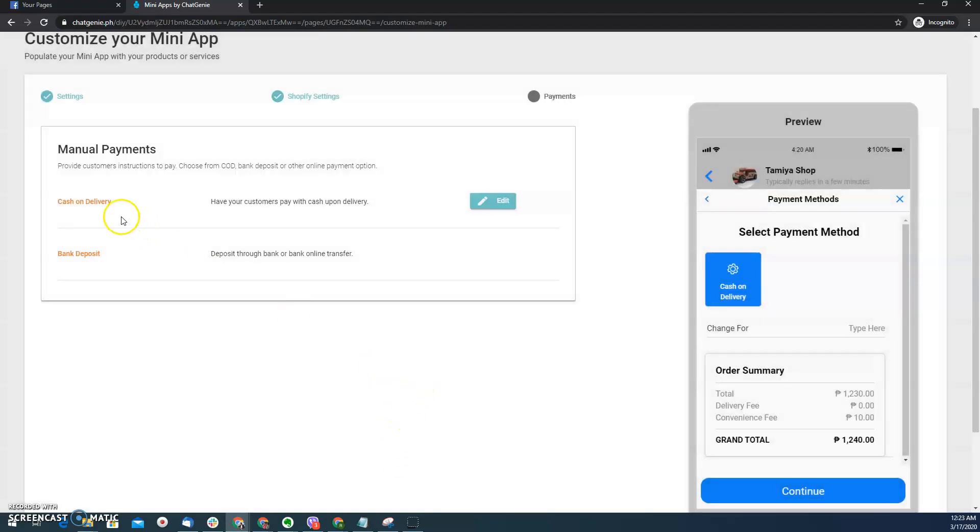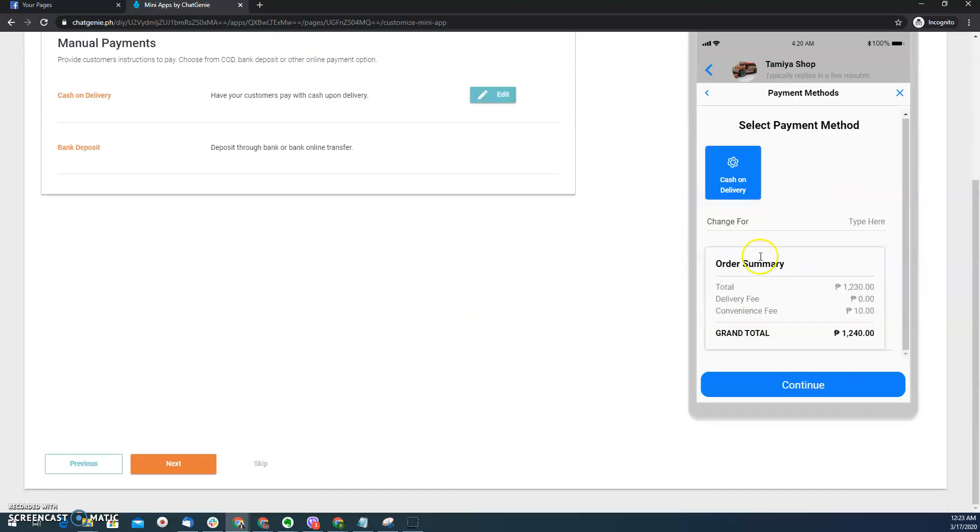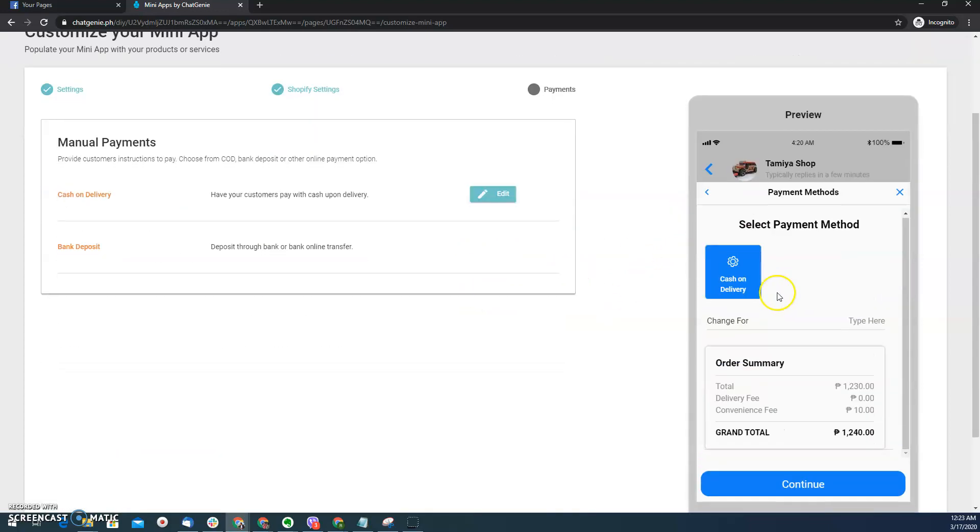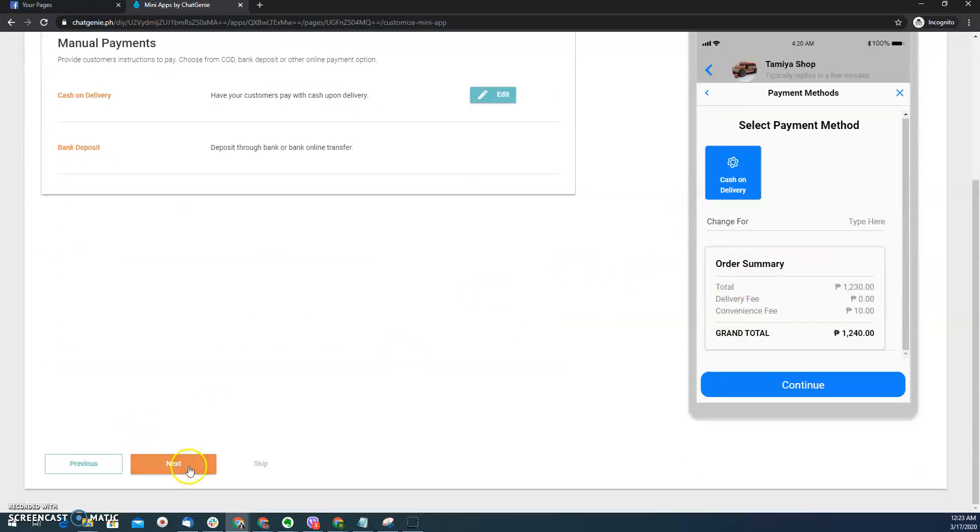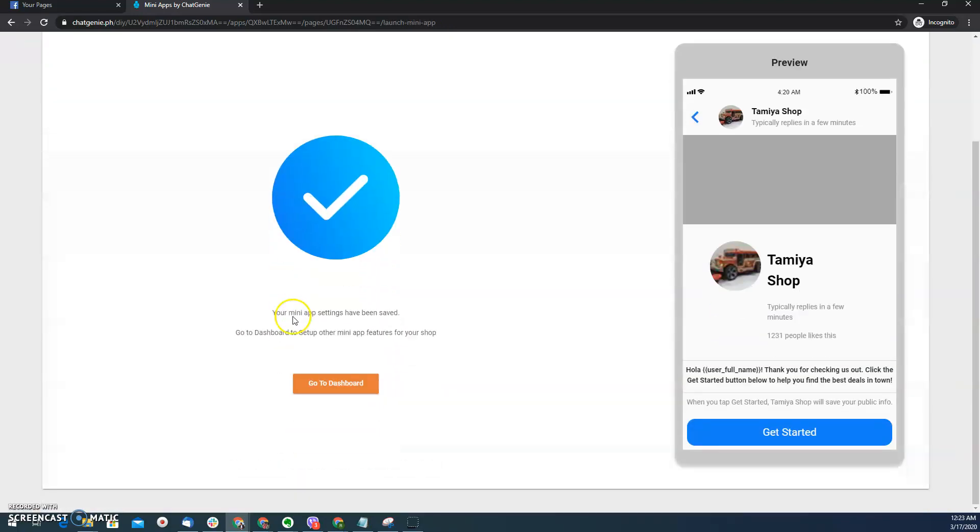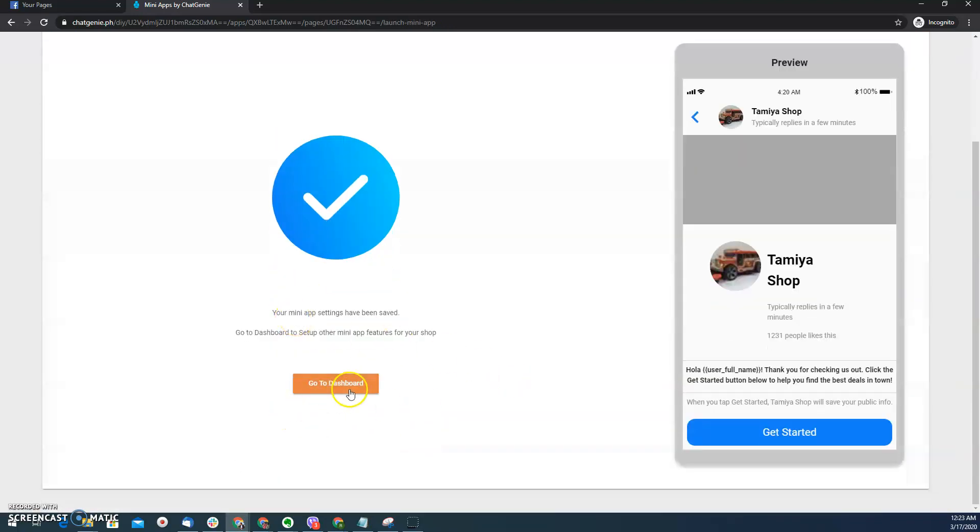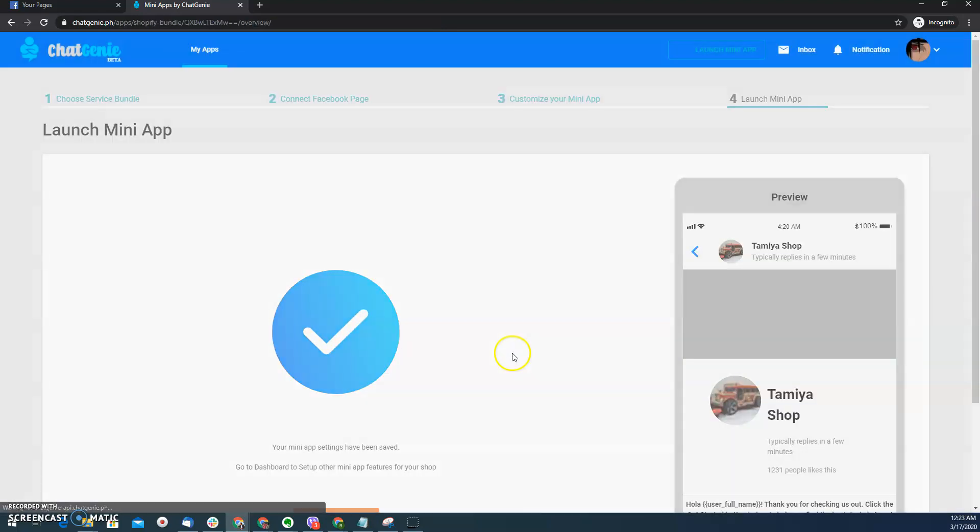And then here in the Philippines, Cash on Delivery is still the most prevalent payment method. So here I can actually have a preview of this. I can skip or click next. And then here, let's say I want to look at the dashboard, I can do so.